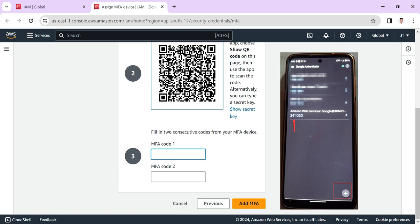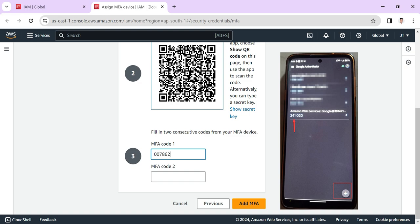Here we need to add two MFA codes that are created in your Google Authenticator app for Amazon. Here I'm putting the value. The first MFA code I've put, and you can refresh your Google Authenticator app, then put the second MFA code here.